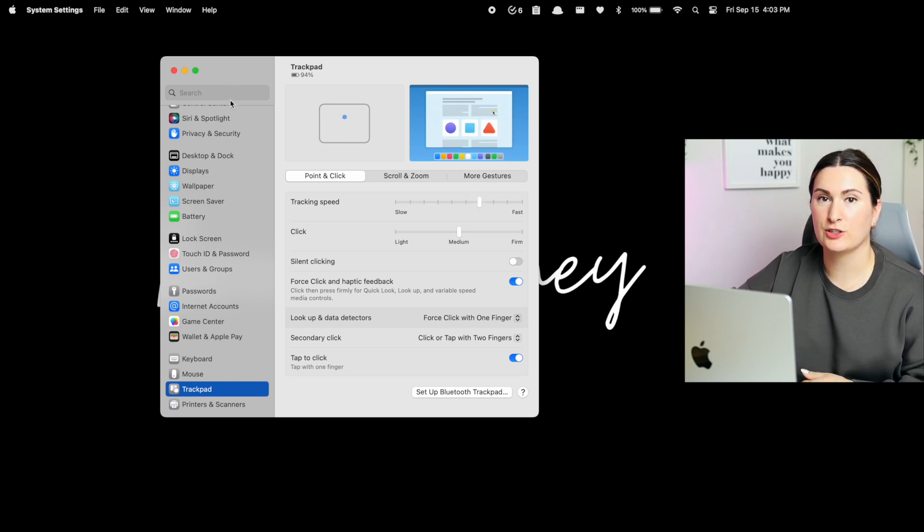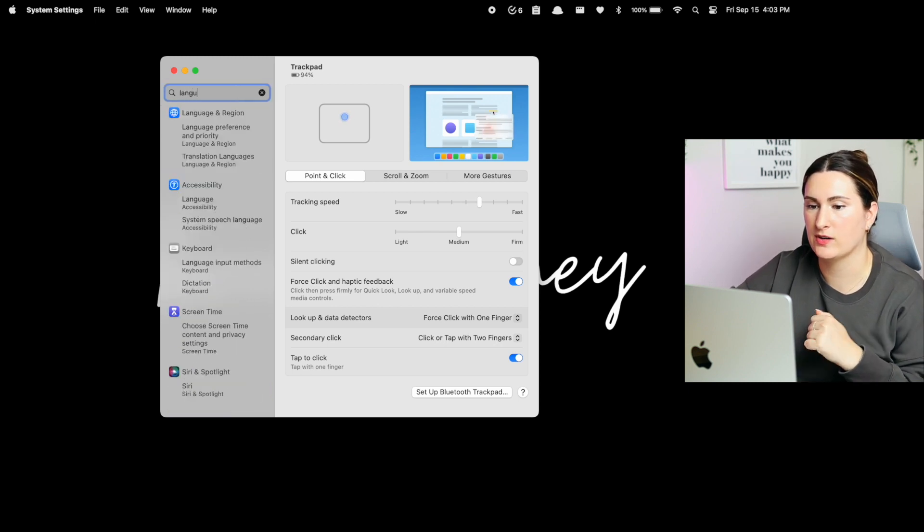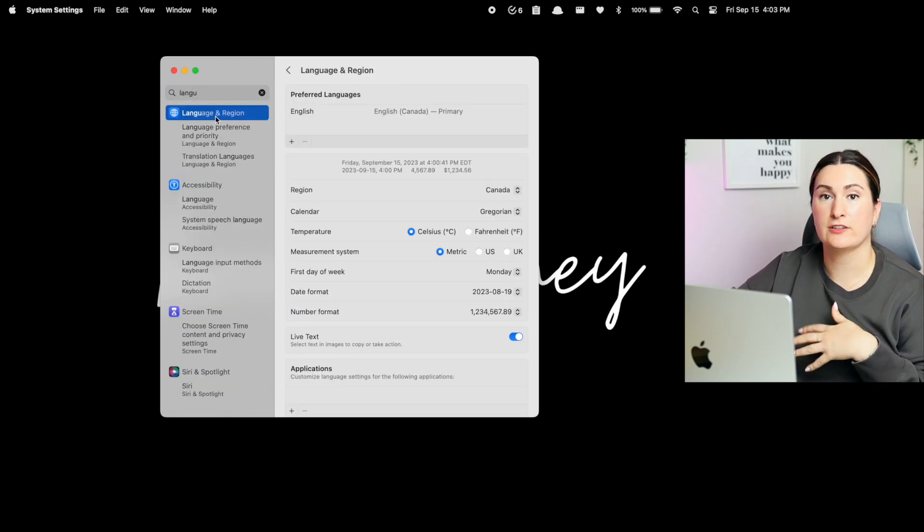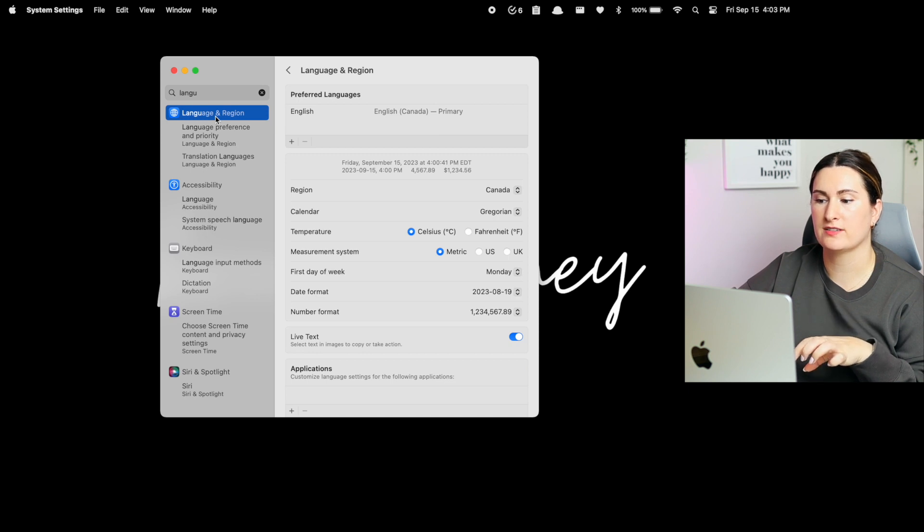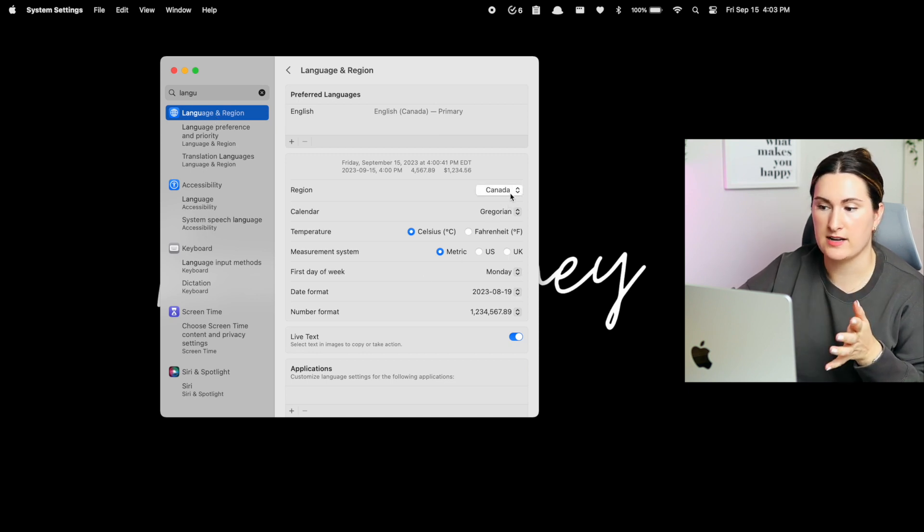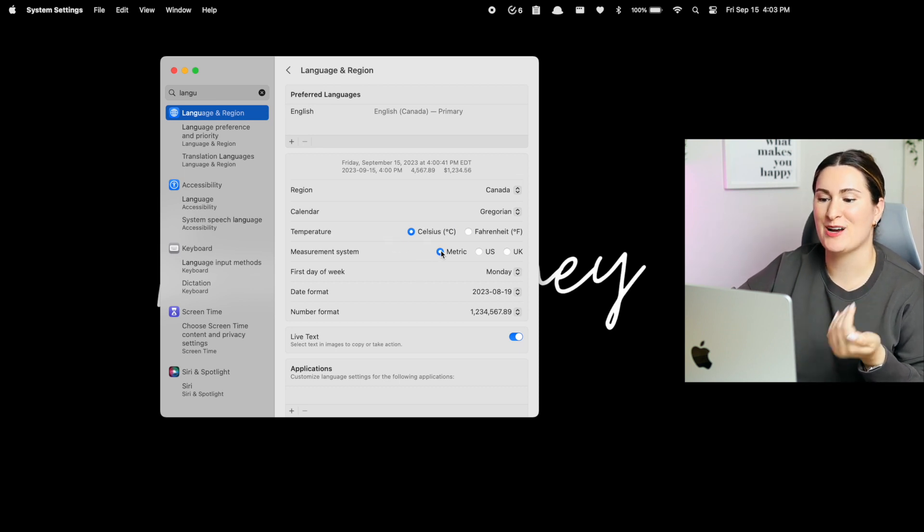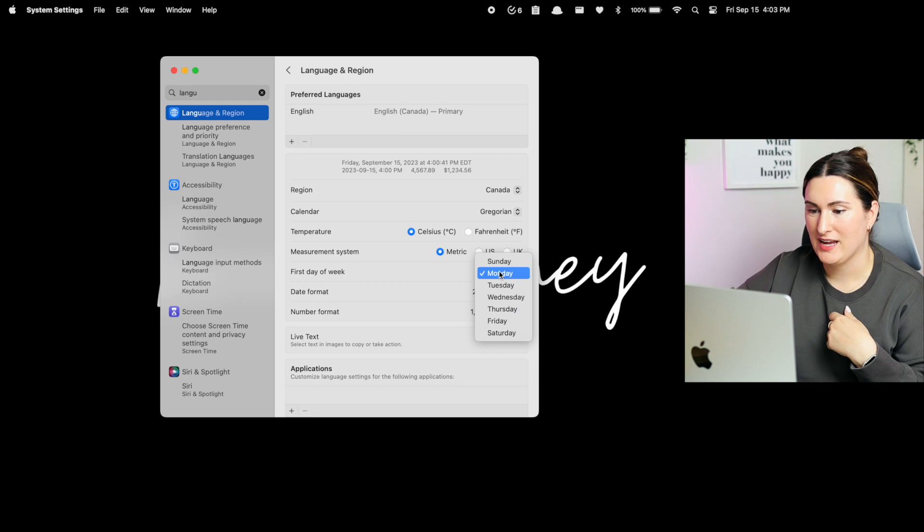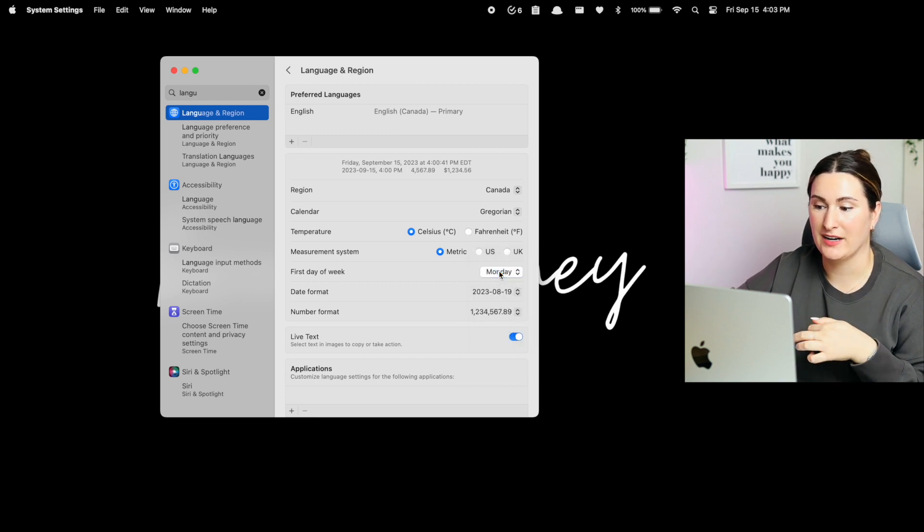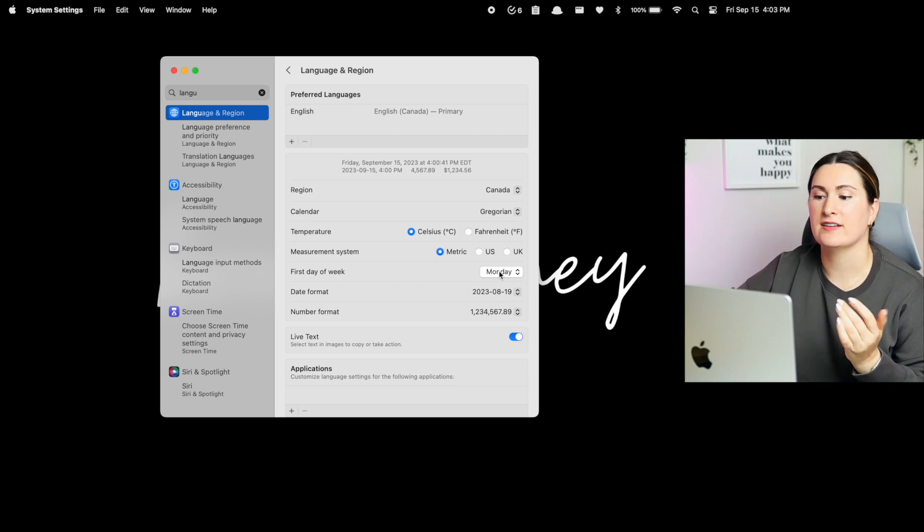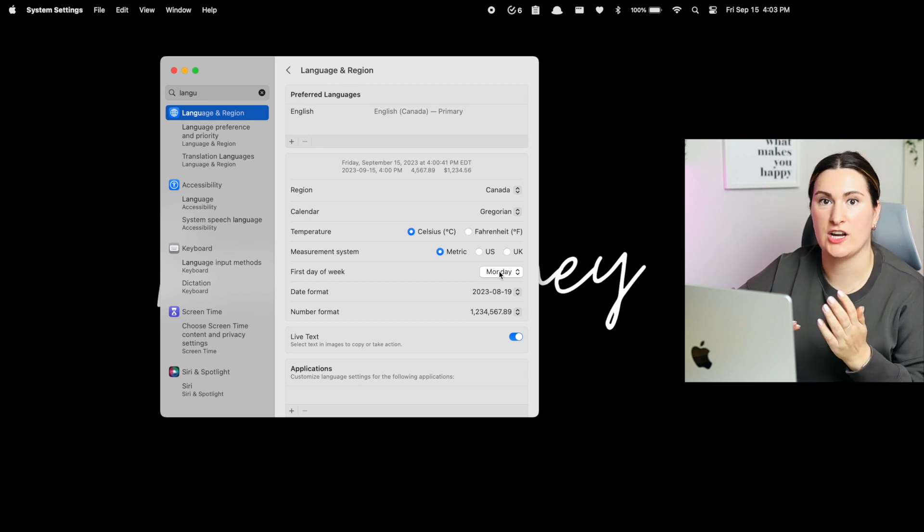This next one is a little bit hidden, so I recommend in the search, typing in language and going to language and region. You'll see a few options here, and there are a few things I changed. The very first thing, obviously make sure your region is set the way it should be. Temperature, I change it to Celsius. Measurement, I change it to metric. And then the first day of the week, I change it to Monday. So the great thing is this will update to Monday in my calendar, and then Celsius will automatically change in my weather app. It's a great thing you just have to do once at the beginning and you can forget about.